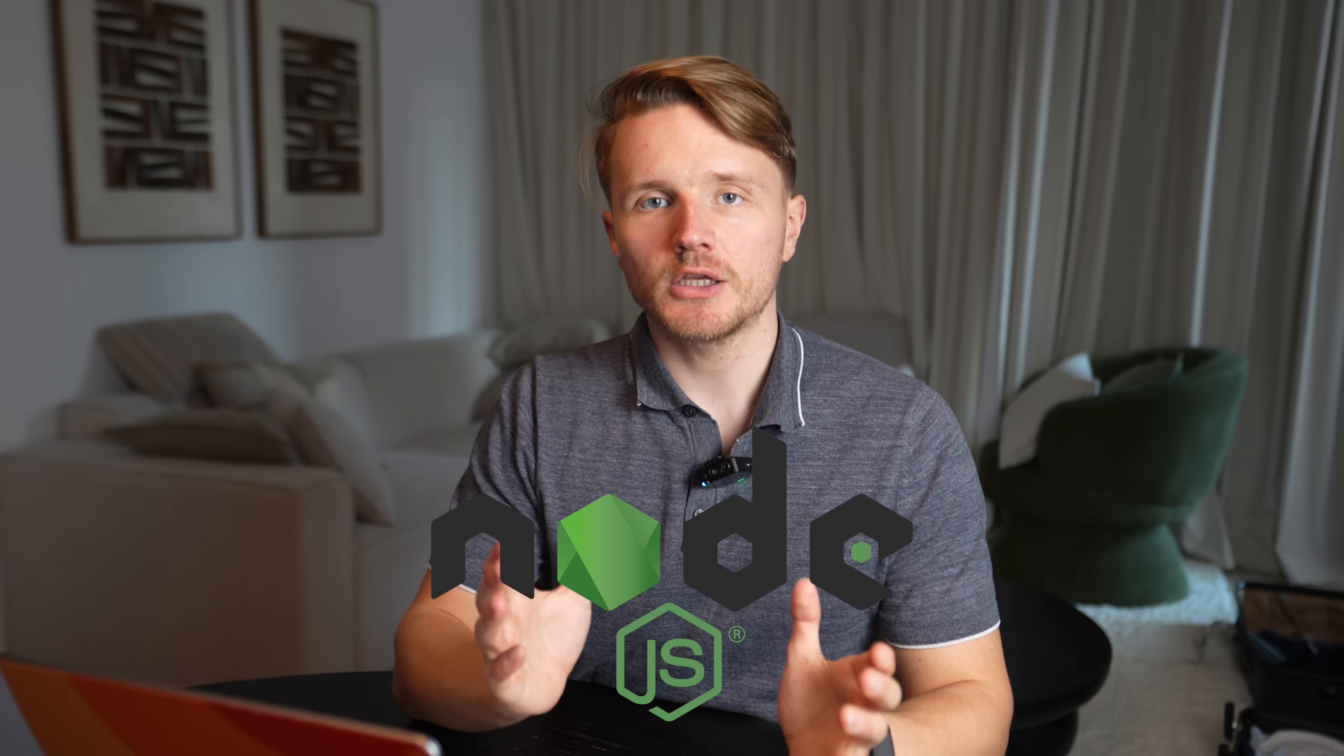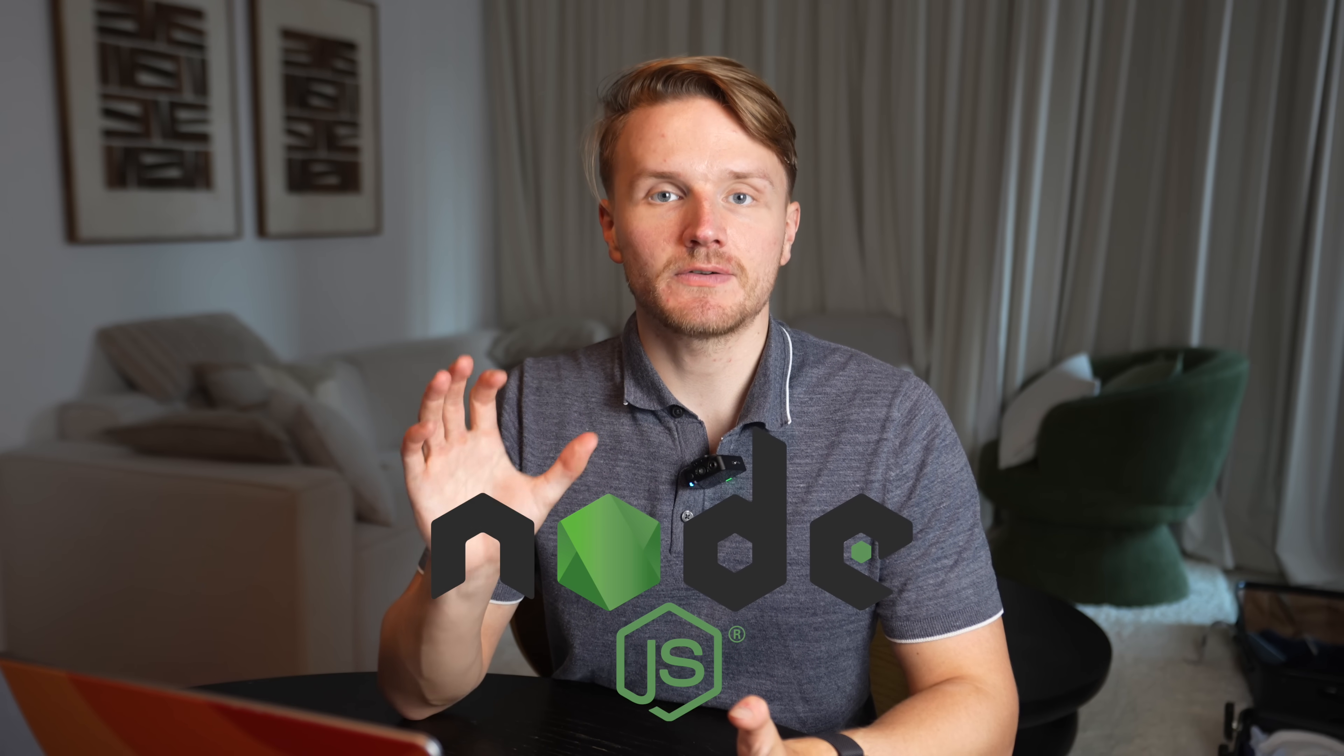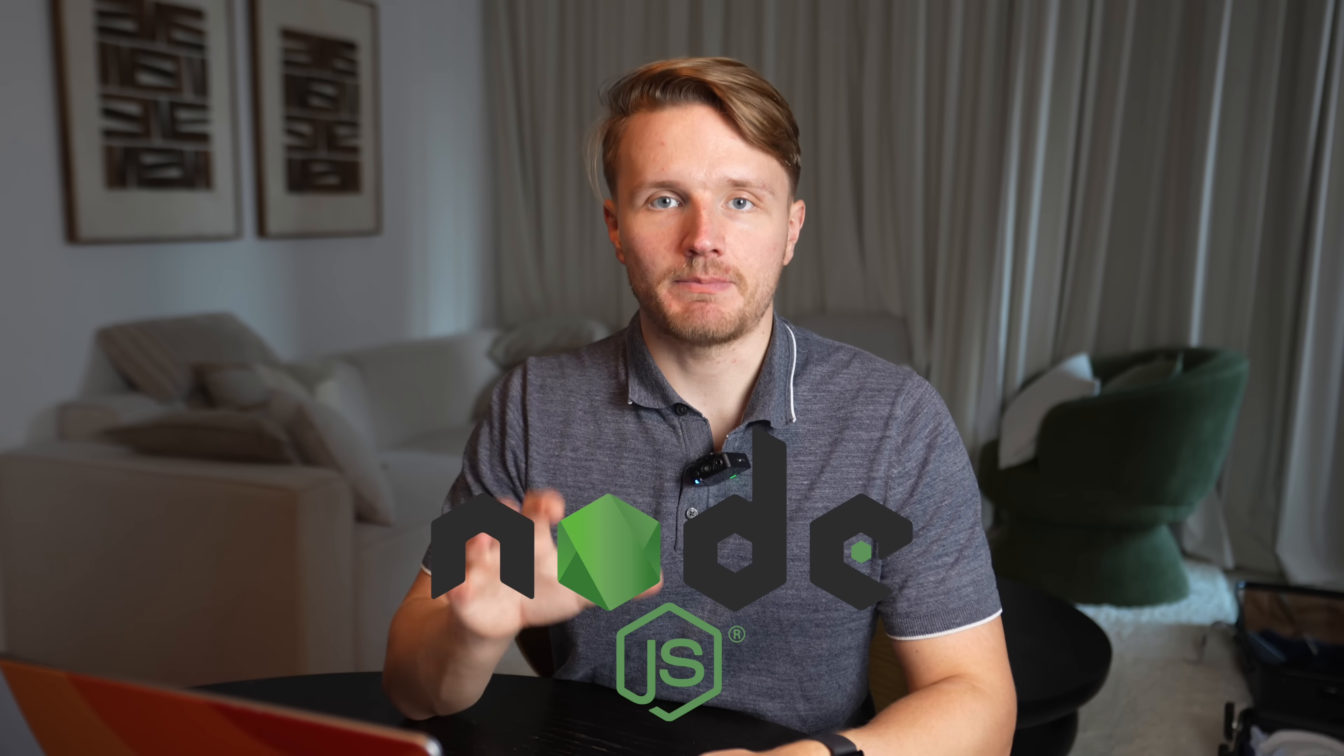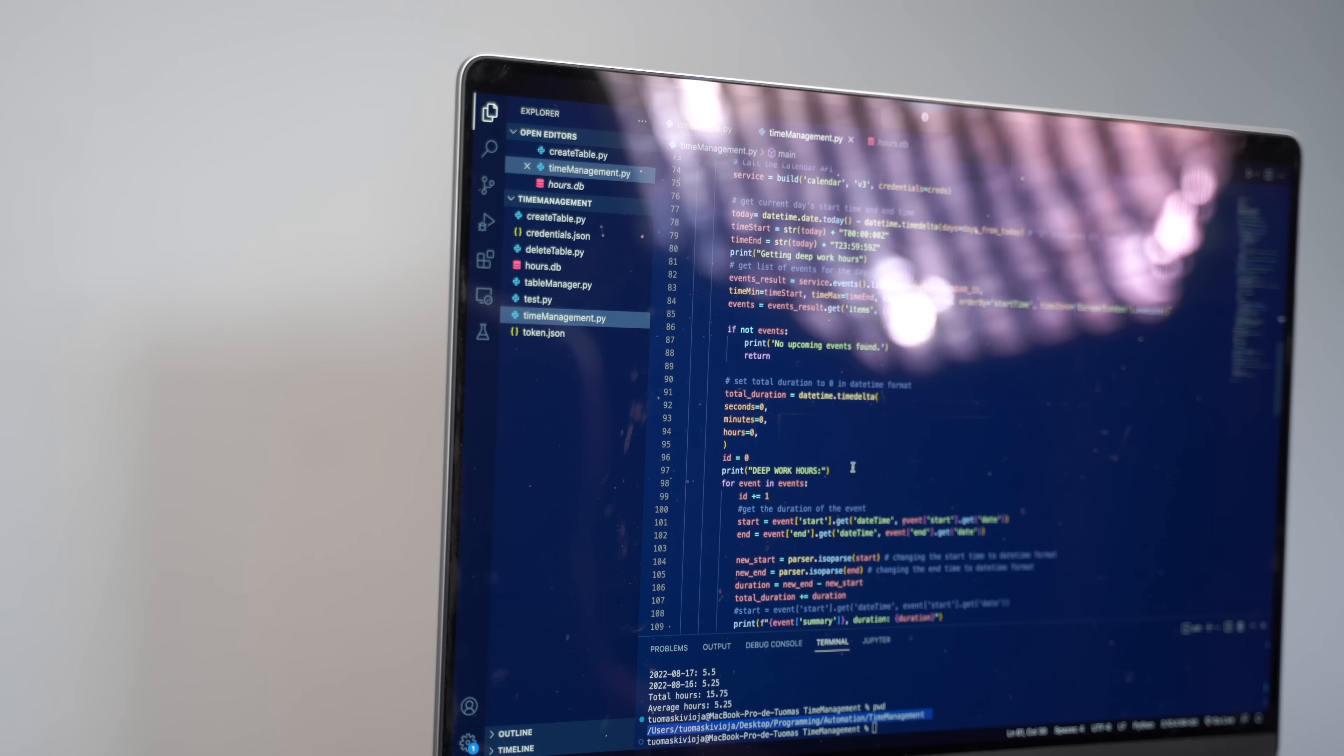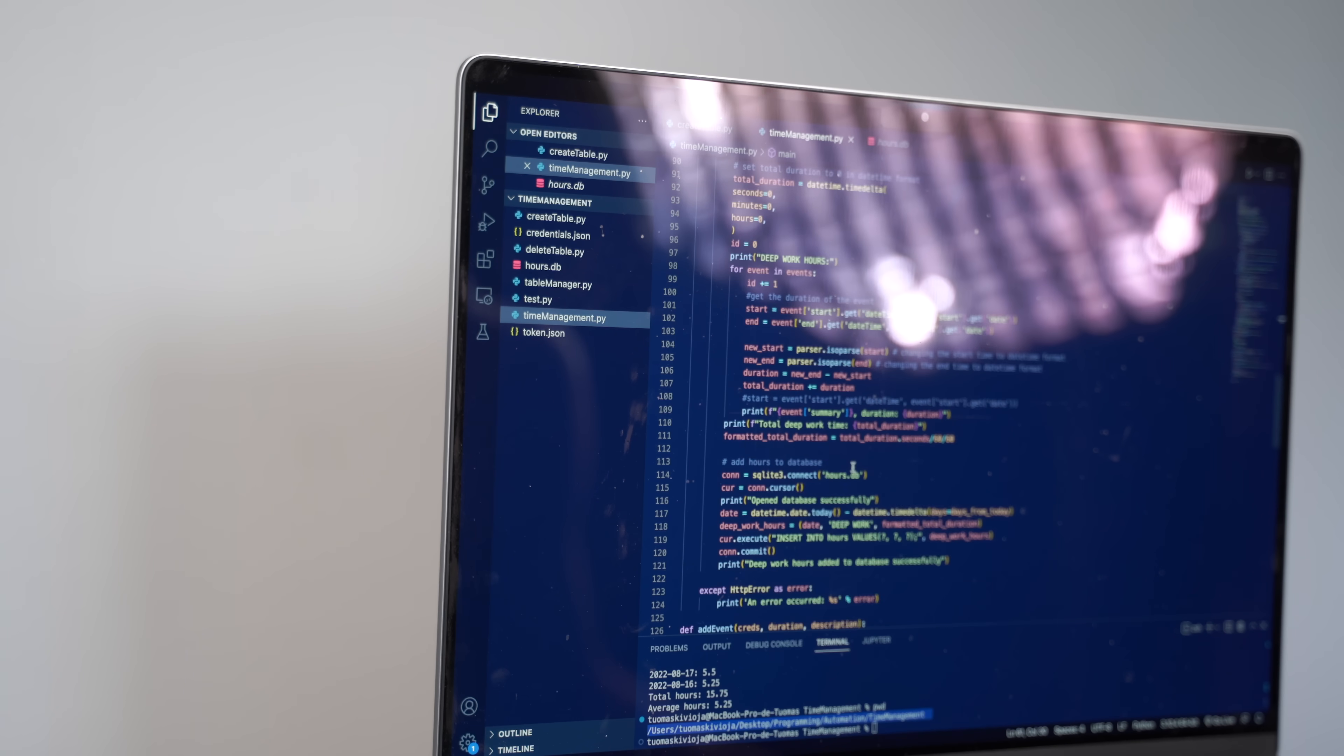Node.js has become my go-to way to build backends for my applications. I used to be more of a Python developer, but simply because of the convenience of being able to build my frontend and backend using the same language.